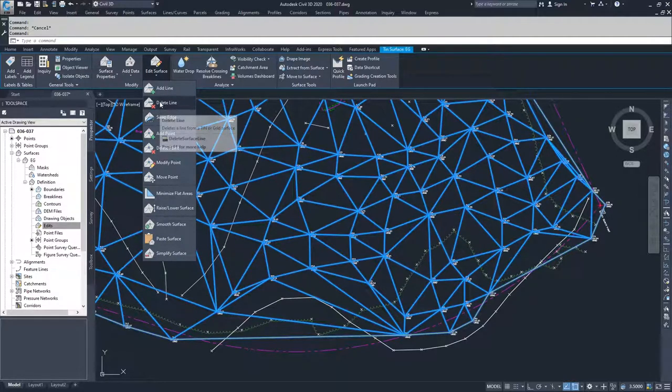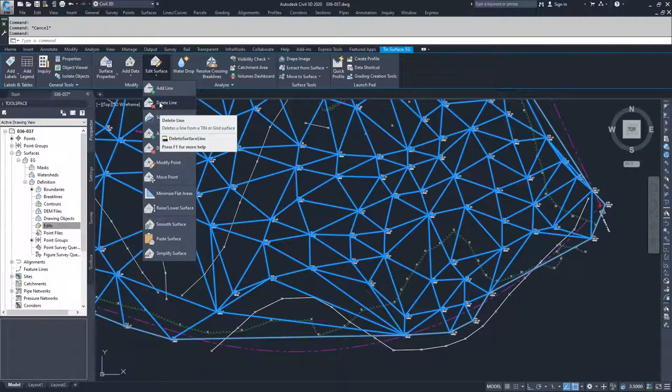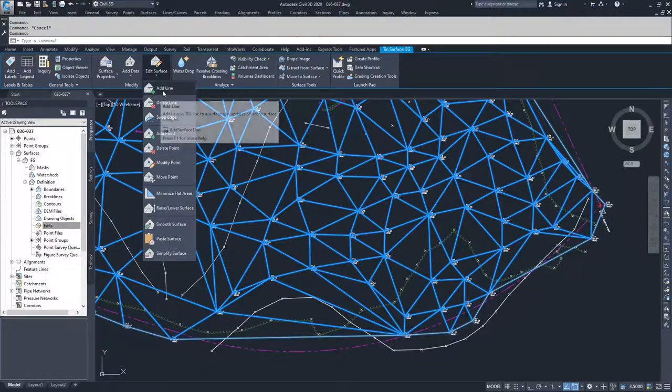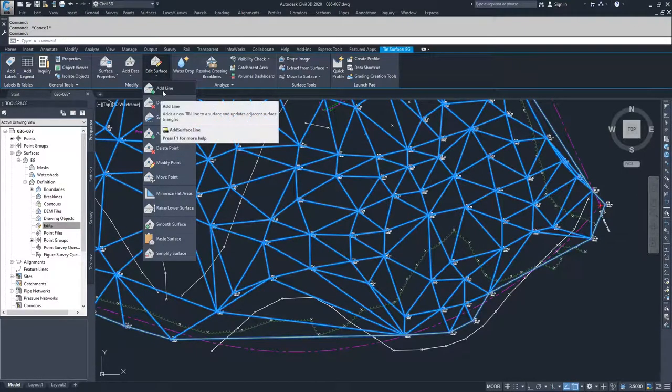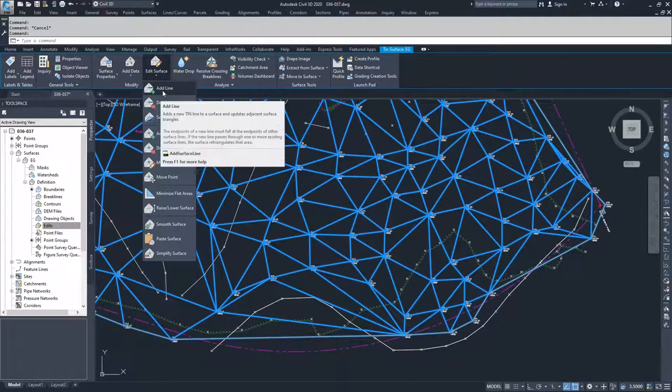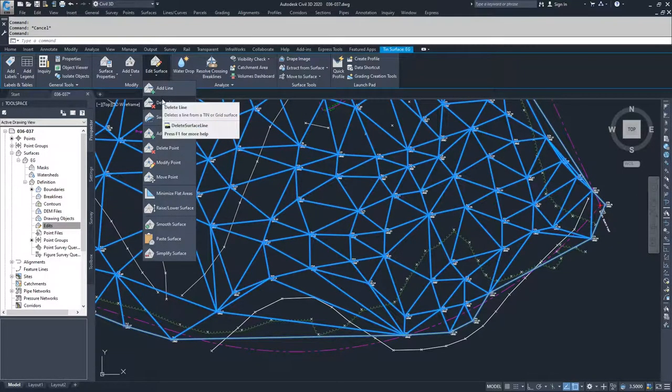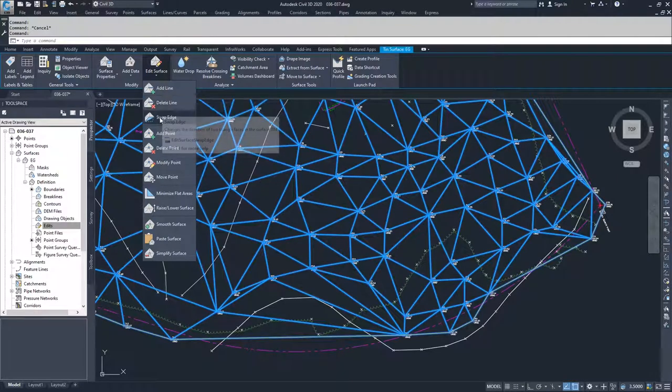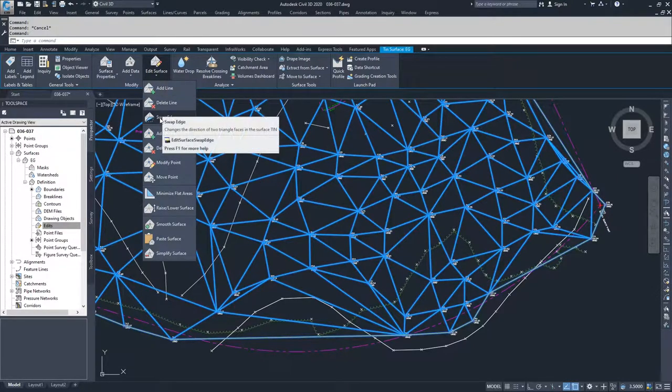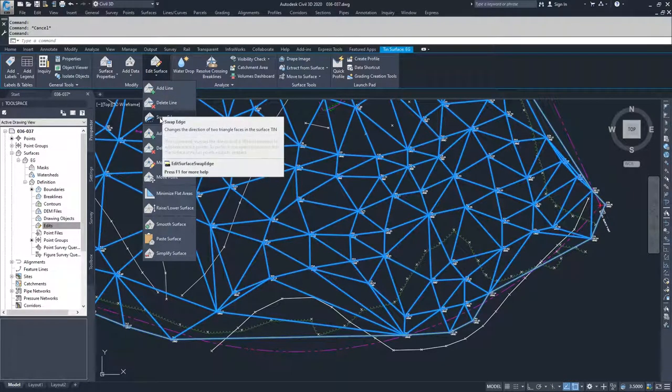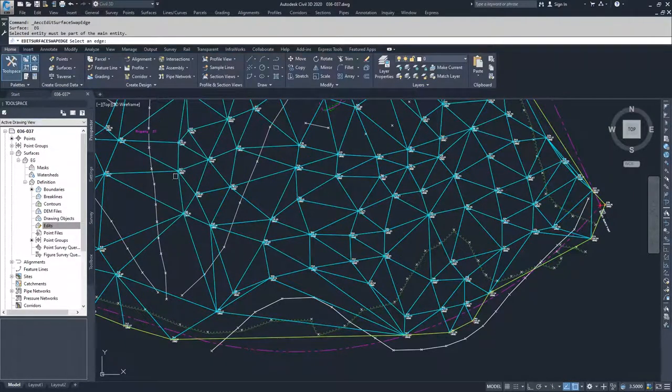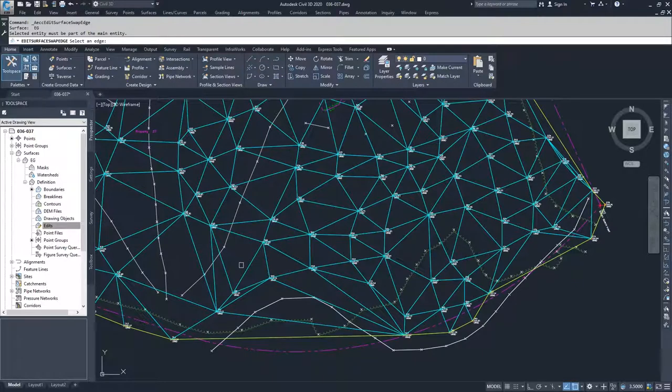If you had a hole and you wanted to add a line, you could add a line, but we don't have any holes that we need to add lines to. So I'm going to first show what Swap Edge does, and then I'm going to delete some of the lines that I don't want anymore.